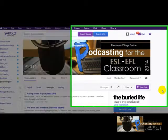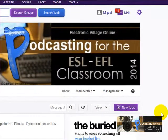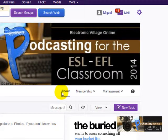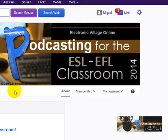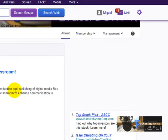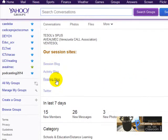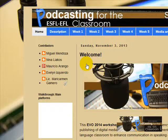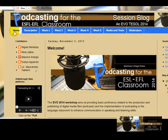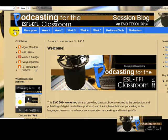You can do that from our Yahoo Groups. You click here on 'About' and they're going to have a description of the group, the syllabus, and all that. Here you have the links for the blogs we're going to be using during this session. So when I click here on the session blog, make sure you are on the home page.